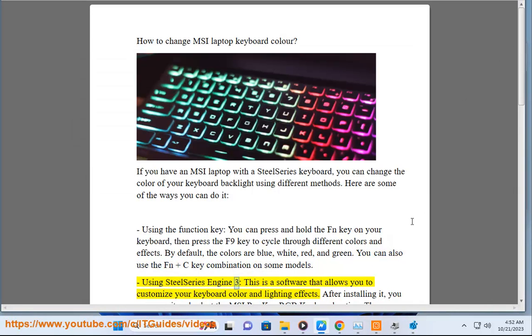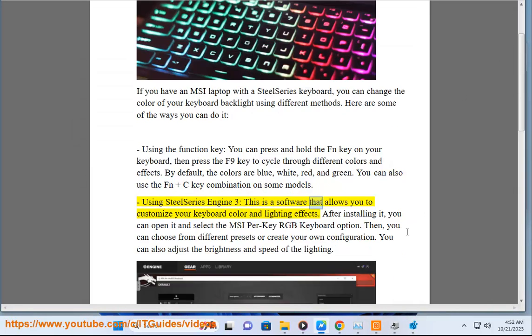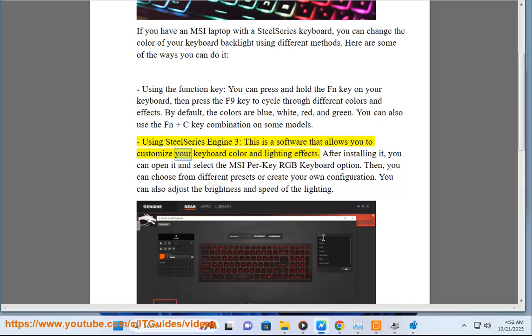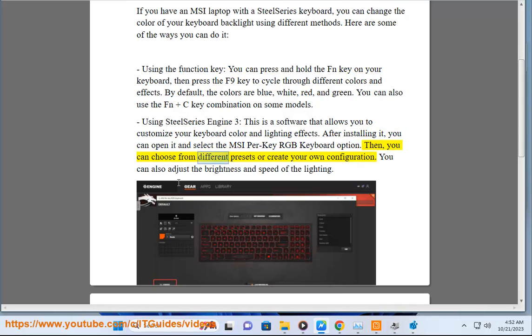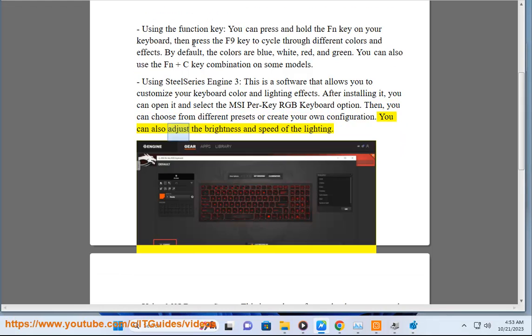Using SteelSeries Engine 3, this is a software that allows you to customize your keyboard color and lighting effects. After installing it, you can open it and select the MSI Per Key RGB Keyboard option. Then, you can choose from different presets or create your own configuration. You can also adjust the brightness and speed of the lighting.